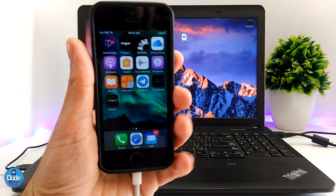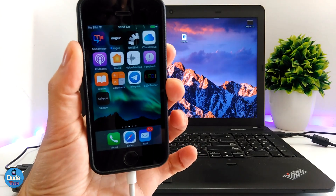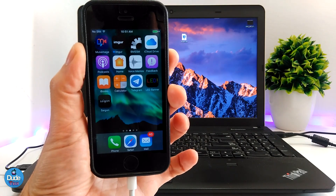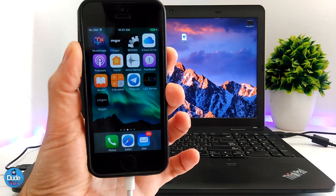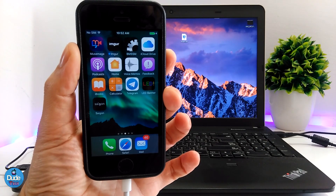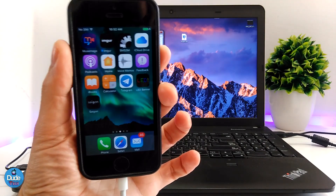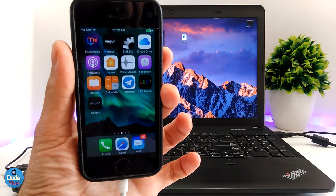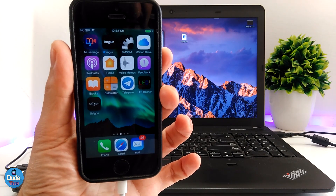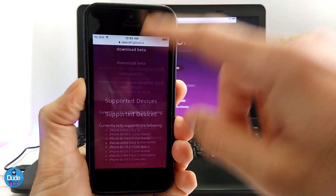Now go back and launch the Saigon application. In my case it's not going to work because the device I'm using is already running 10.3.1 — I'm demonstrating this for 10.2.1. Go ahead and launch the app, then tap on jailbreak. The device will reboot by itself, and then you will find Cydia pop up on your device.